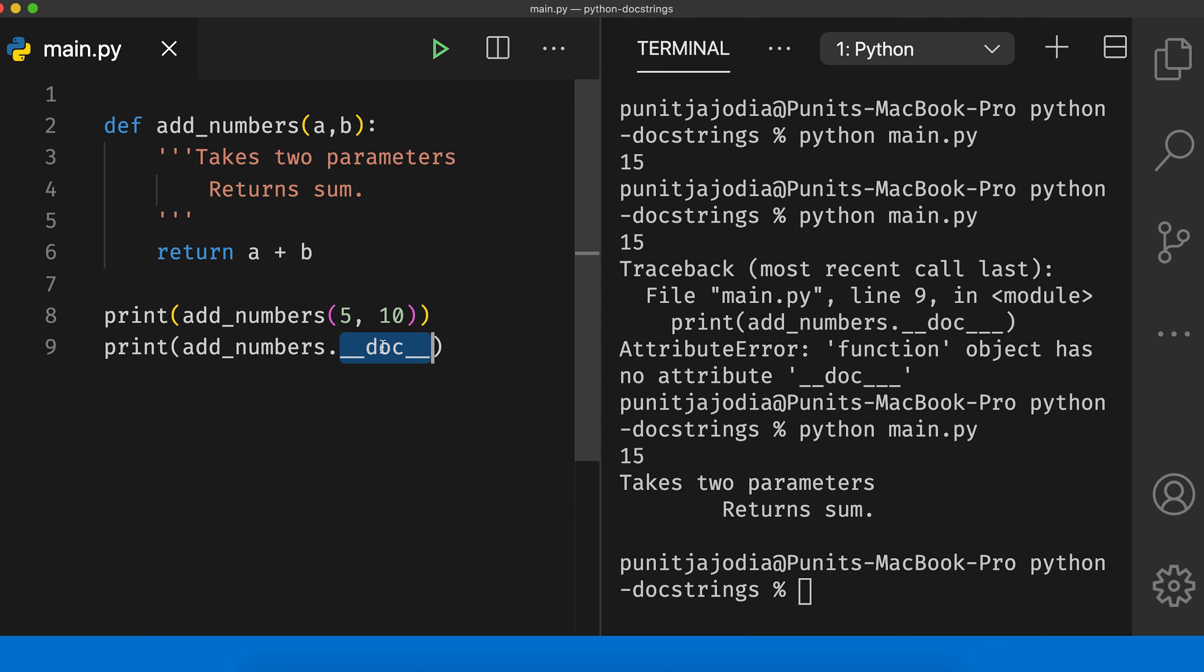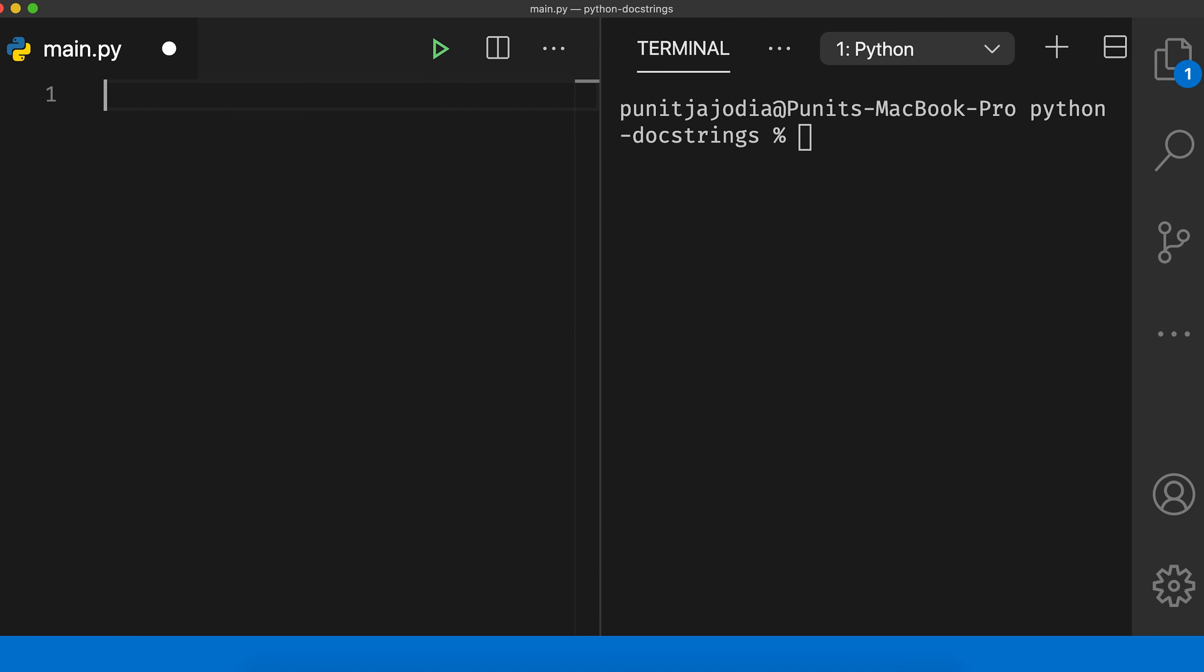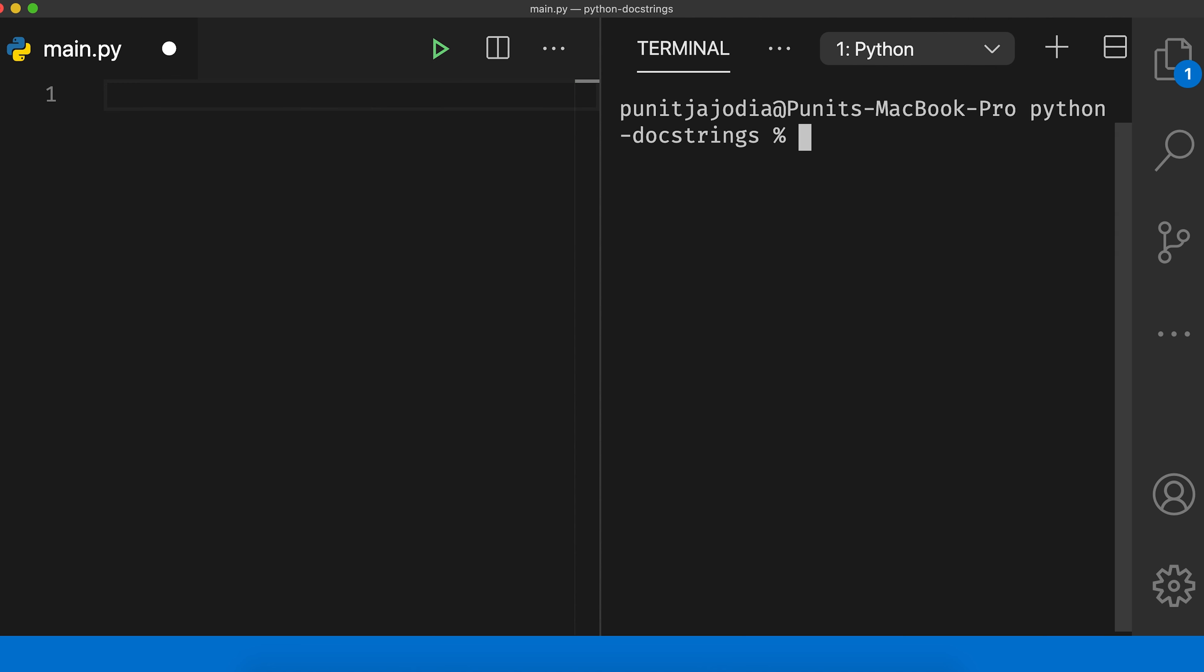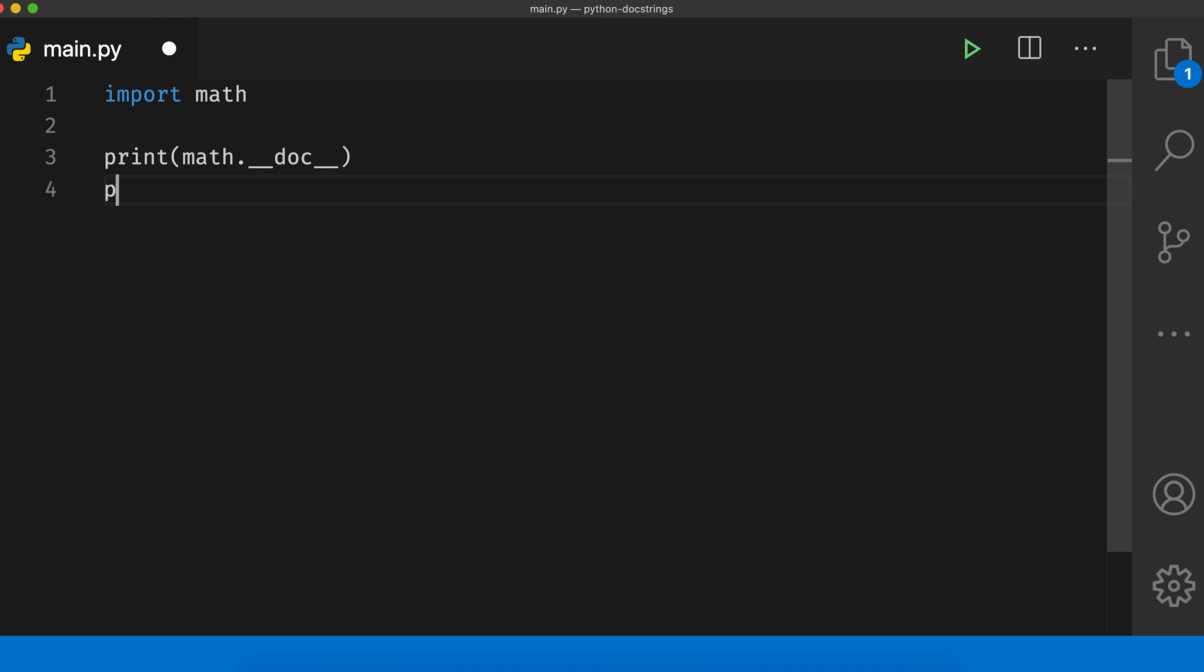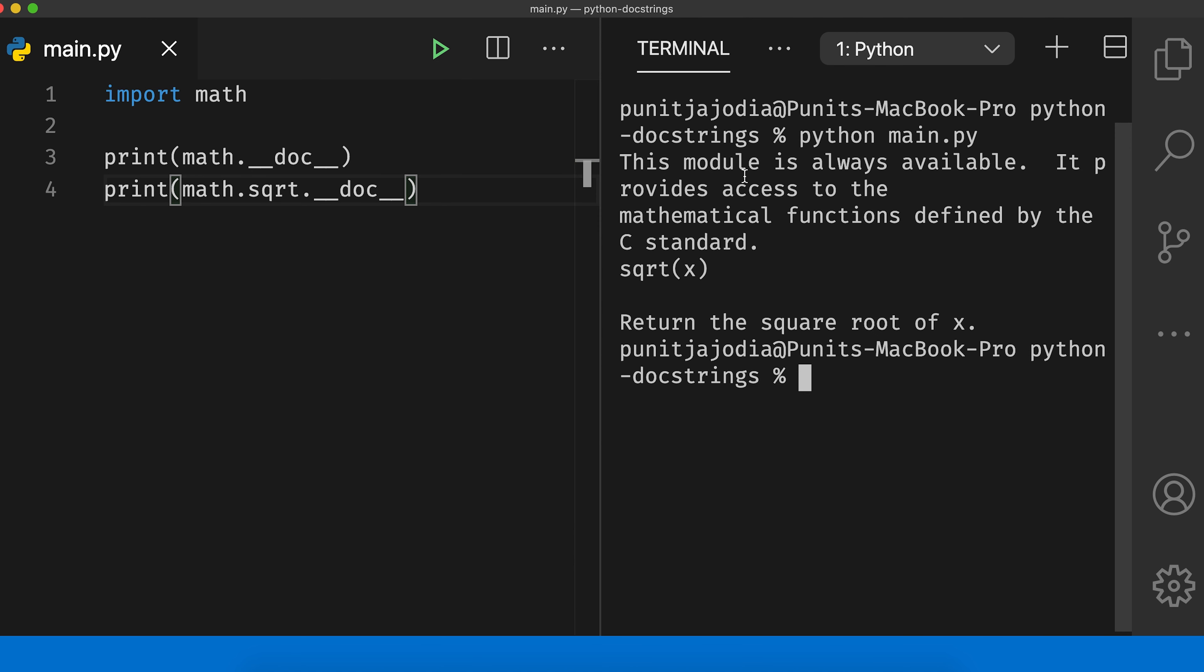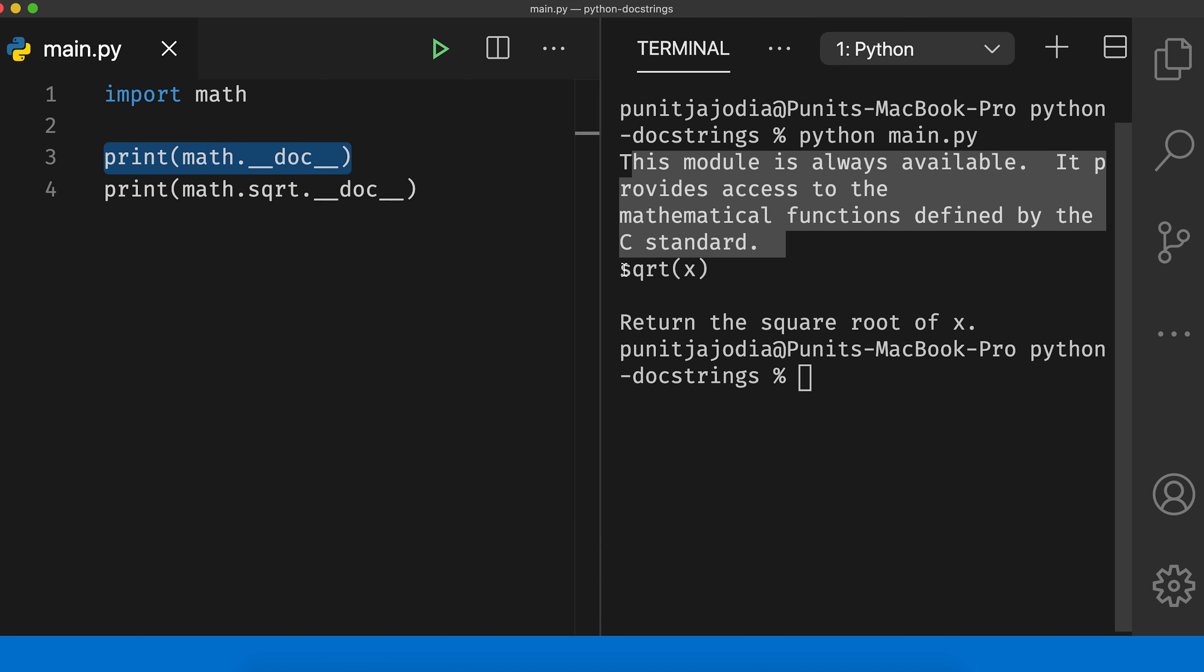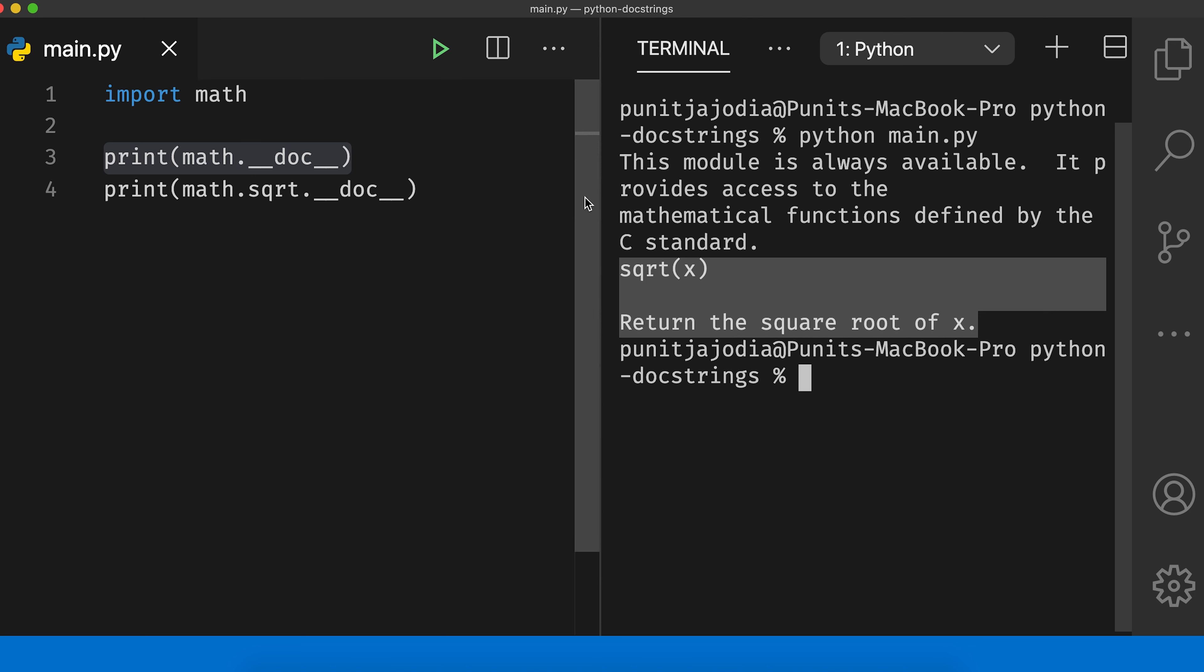You can use the doc attribute to also print the docstring on built-in functions, modules and so on. Let me give you an example. So let me first clear this terminal. I'll remove this old code and then here let me hide the terminal and here I'll say import math and then I can say print math dot underscore underscore doc underscore underscore. Similarly, I can say print math dot sqrt dot underscore underscore doc underscore underscore and let me save this. Open up my terminal and say python main.py and you can see that this module is always available. It provides access to the mathematical functions defined by the C standard, which means this is a doc for math module. And similarly, sqrt x returns the square root of x, which is the documentation for the square root function of the math module.